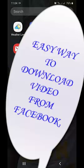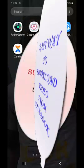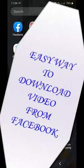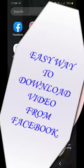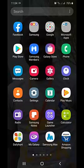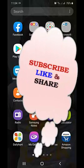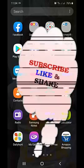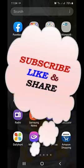Hello guys, today we are going to learn something new from Facebook. A lot of people have been asking me how they can download a video from Facebook, and I'm going to teach you today. Before we start, I would like you to subscribe to the Creative Minds channel, click on the like button, and share, because sharing is caring.